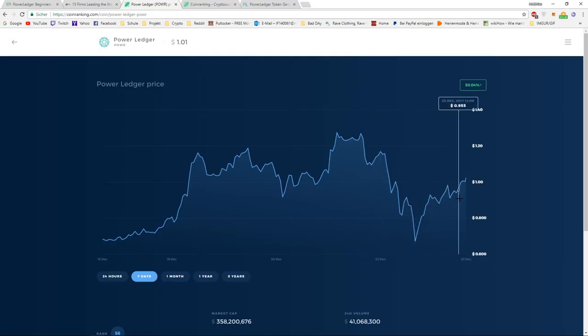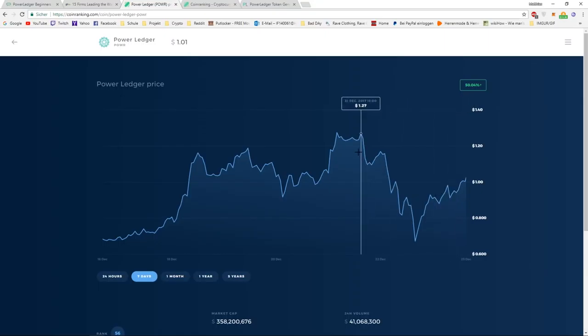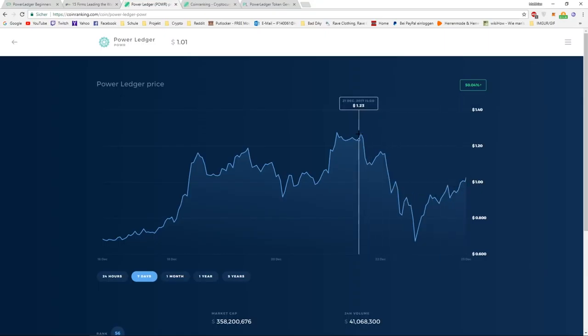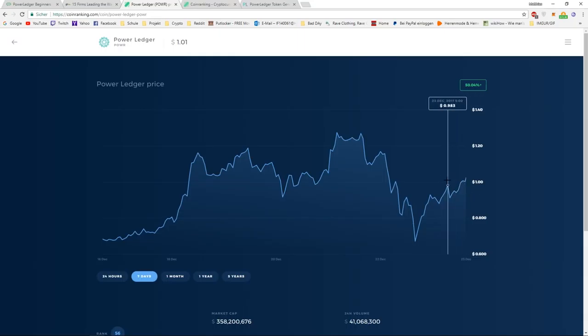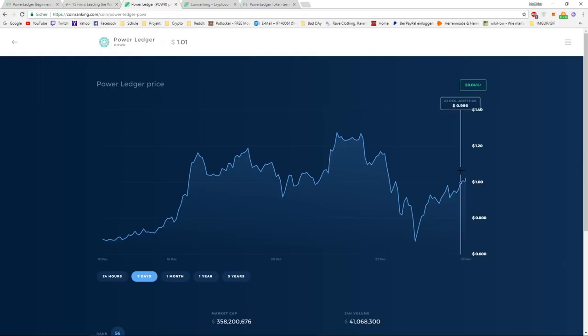And right now, we are on the way back up to next goal, probably around $1.50. And I think we can see this in January 2018, $1.50 will be probably inevitable.